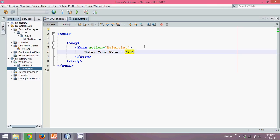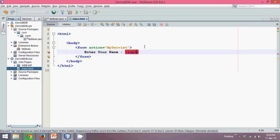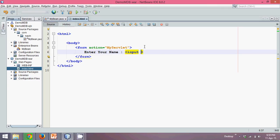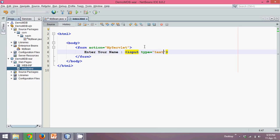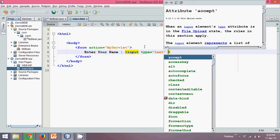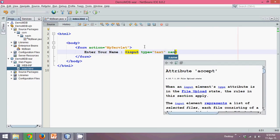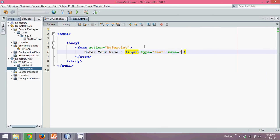And we'll use a text box here, so we'll say input type text. We'll name it T1, that's it, and we'll provide a break here.